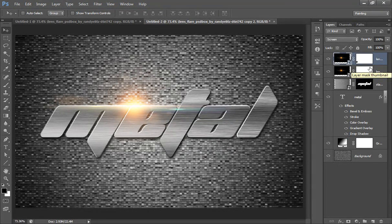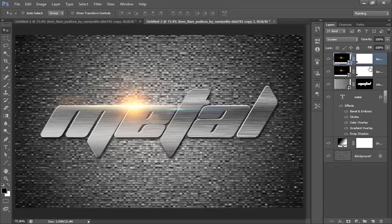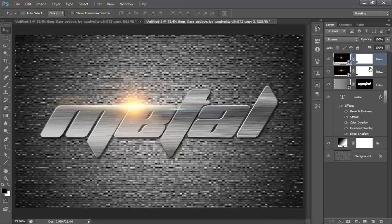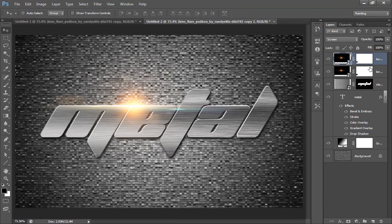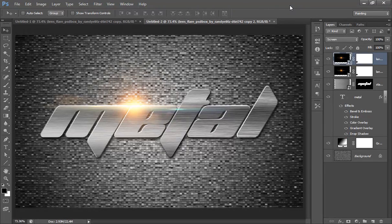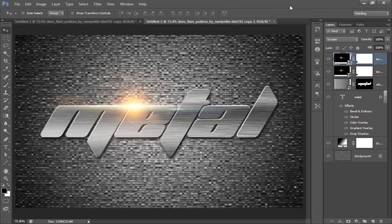So in this way you can get this steel metal text effect using Photoshop CS6. I hope you have liked this video. Please subscribe to my channel and leave a comment. For any help, contact me at arunkumar0777@gmail.com. Thank you friends, keep watching for inspiration.